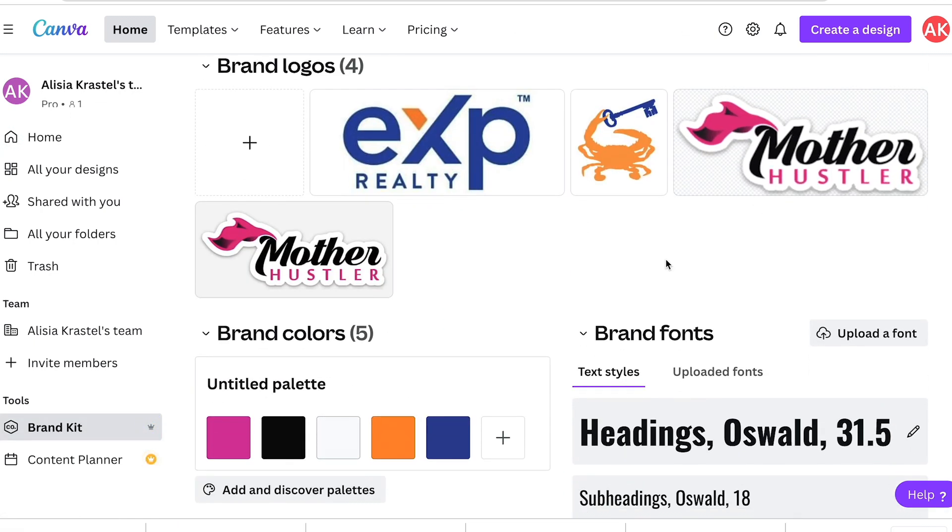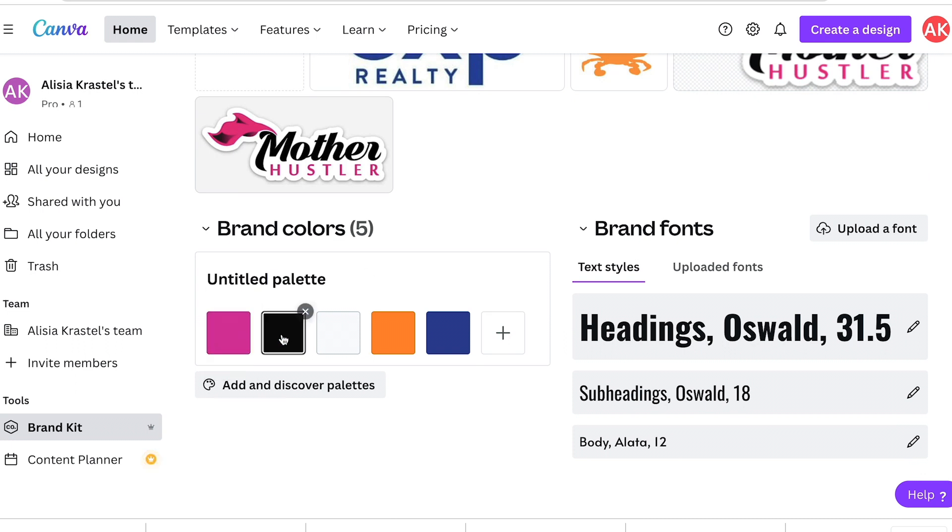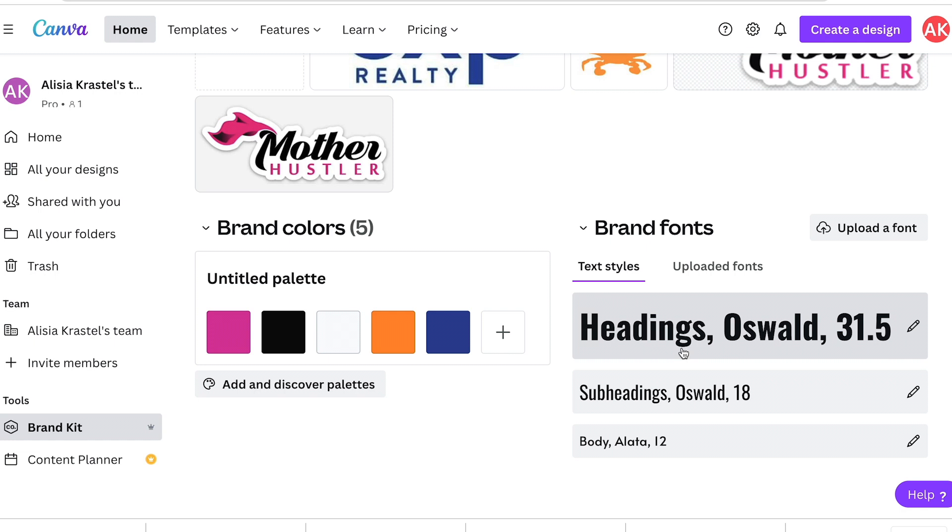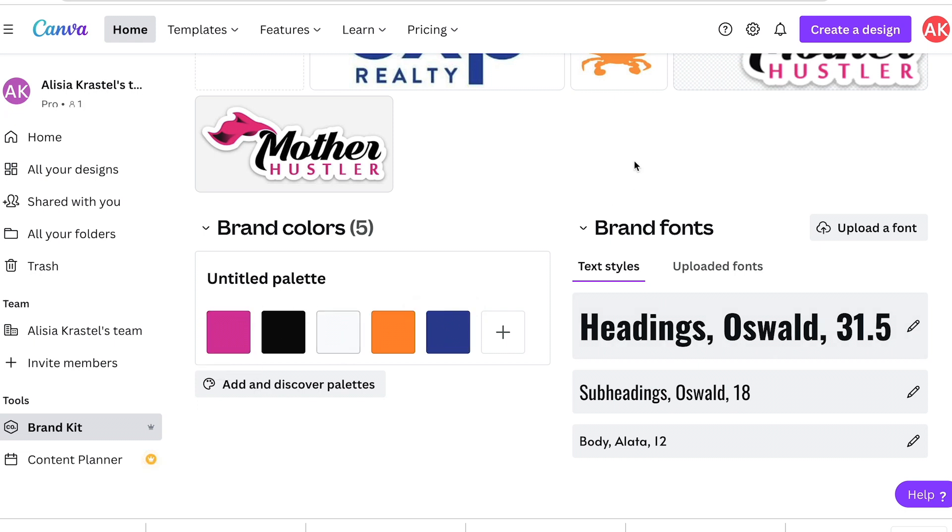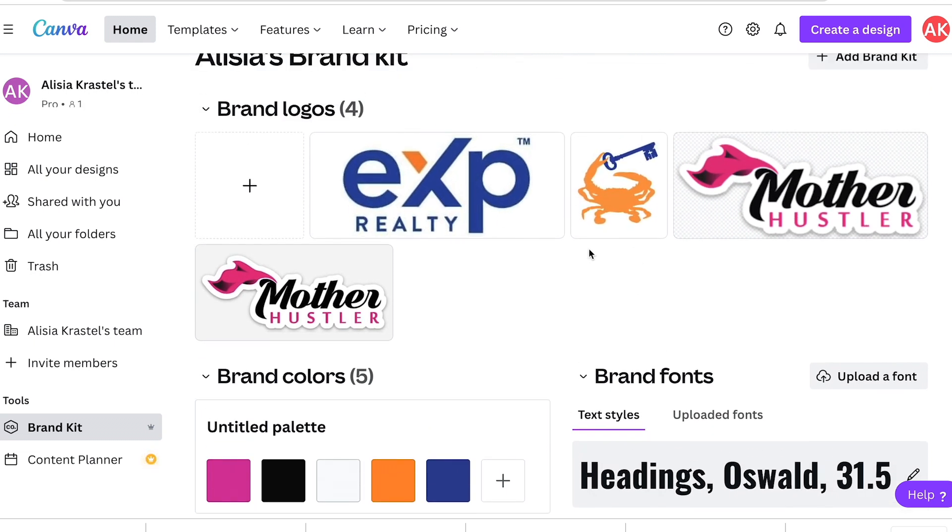And then you add your logos here. You can add your colors and the font that you use. I use Oswald. That's my brand font for what I do. So I don't have to go hunting for that font every time I want to use it or hunting for these colors. And this is obviously my two brands, EXP and Mother Hustler on one palette.